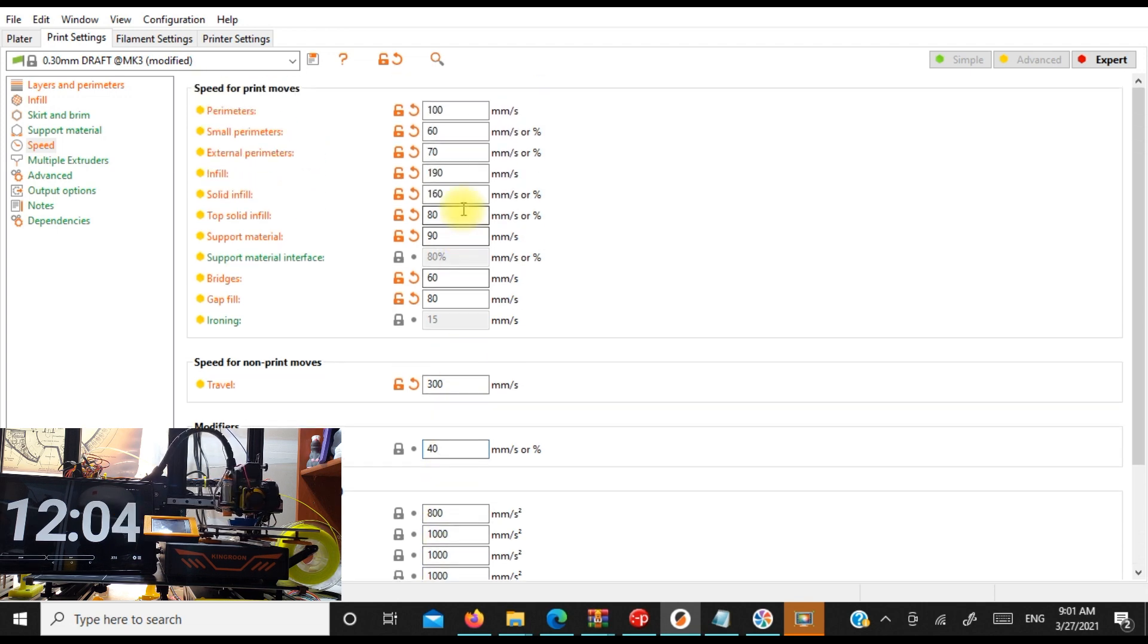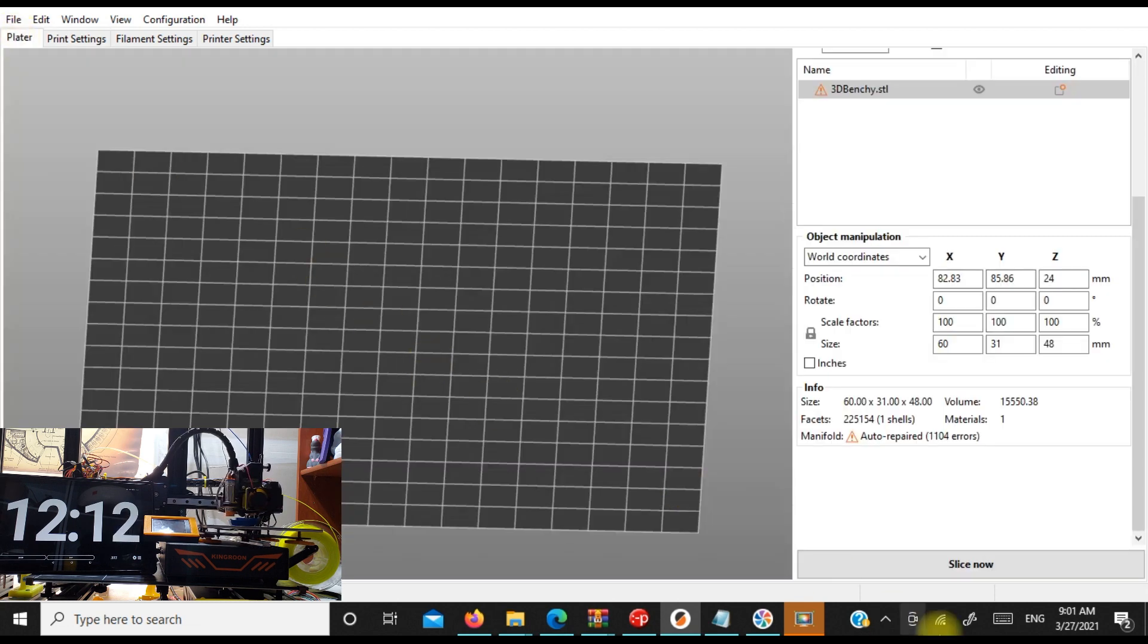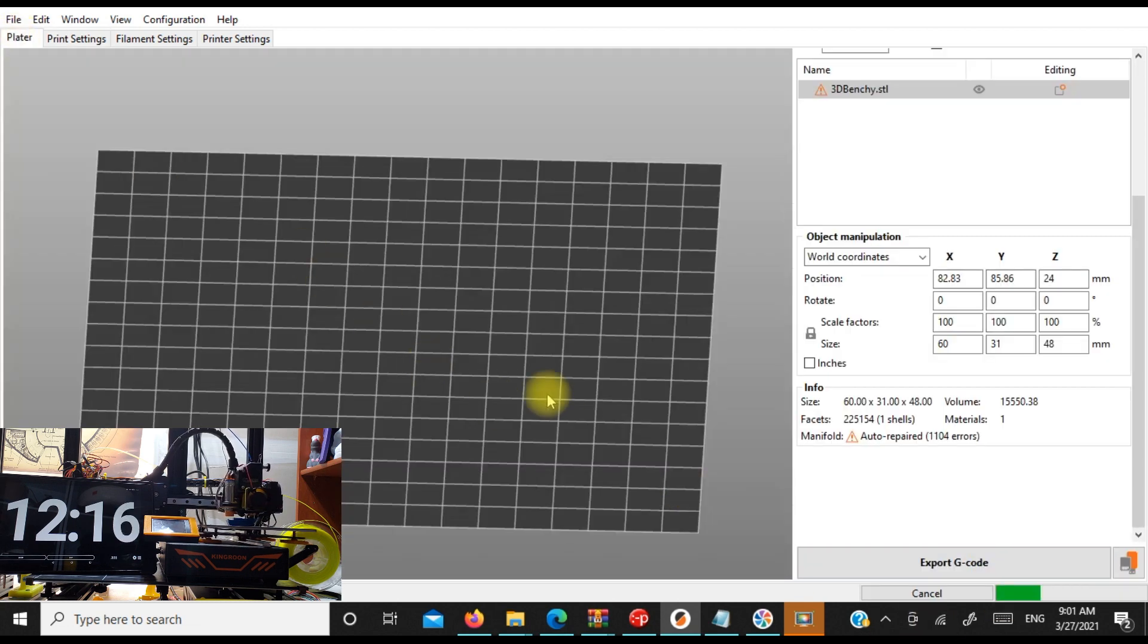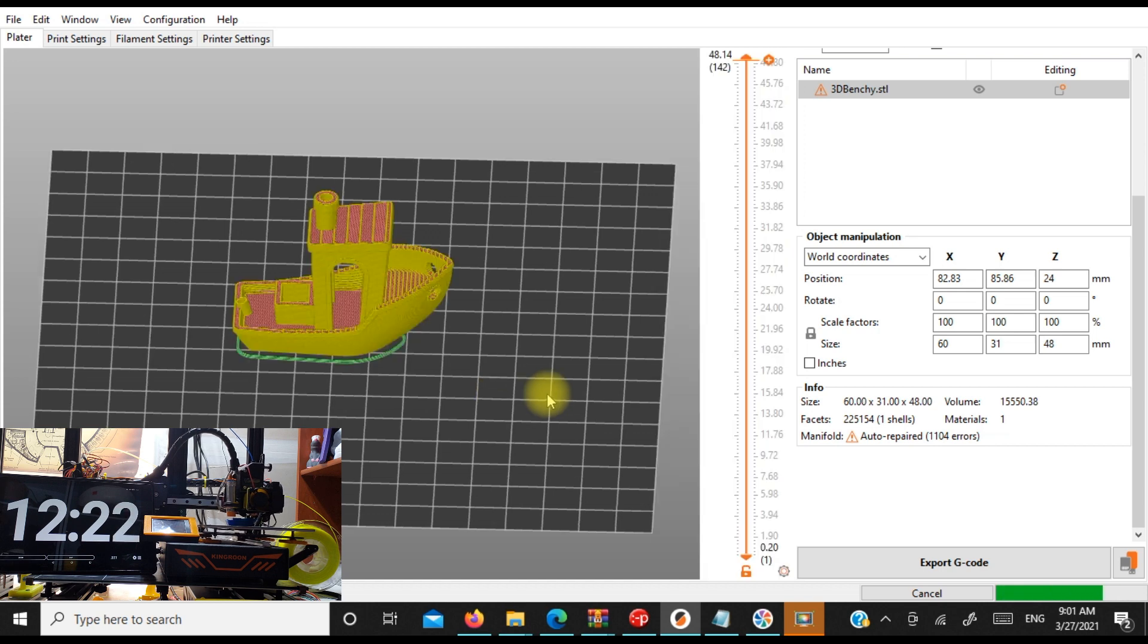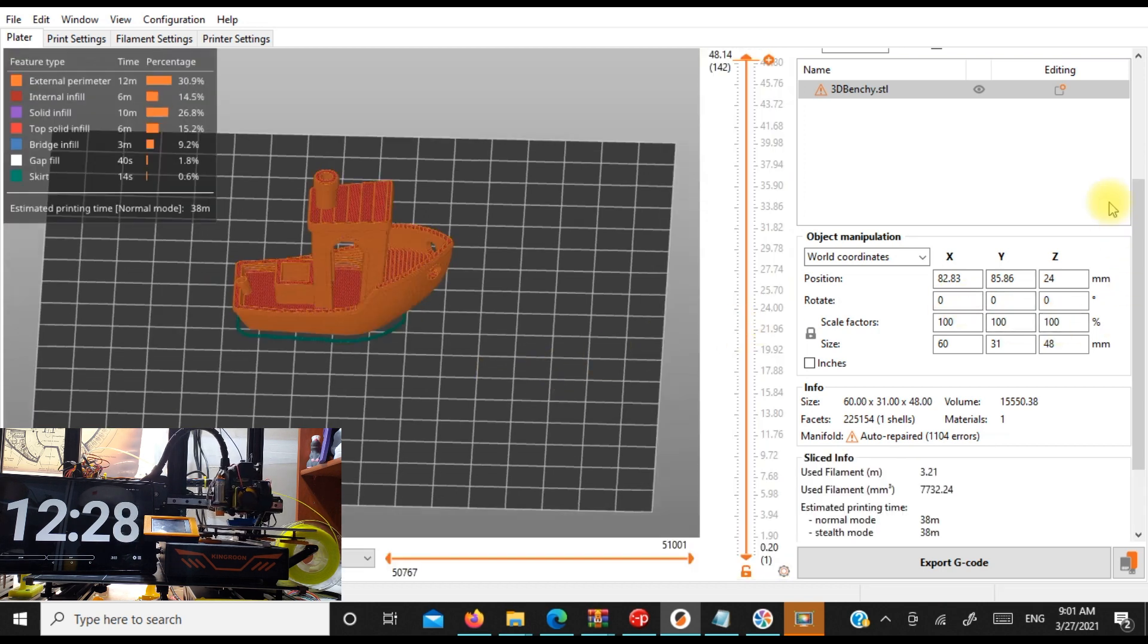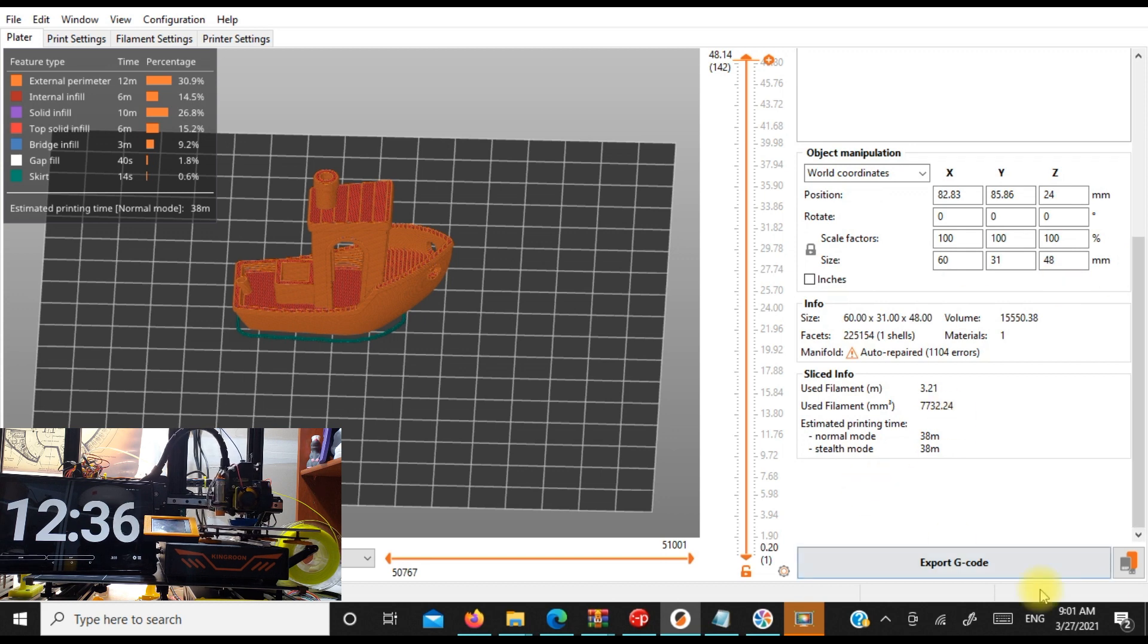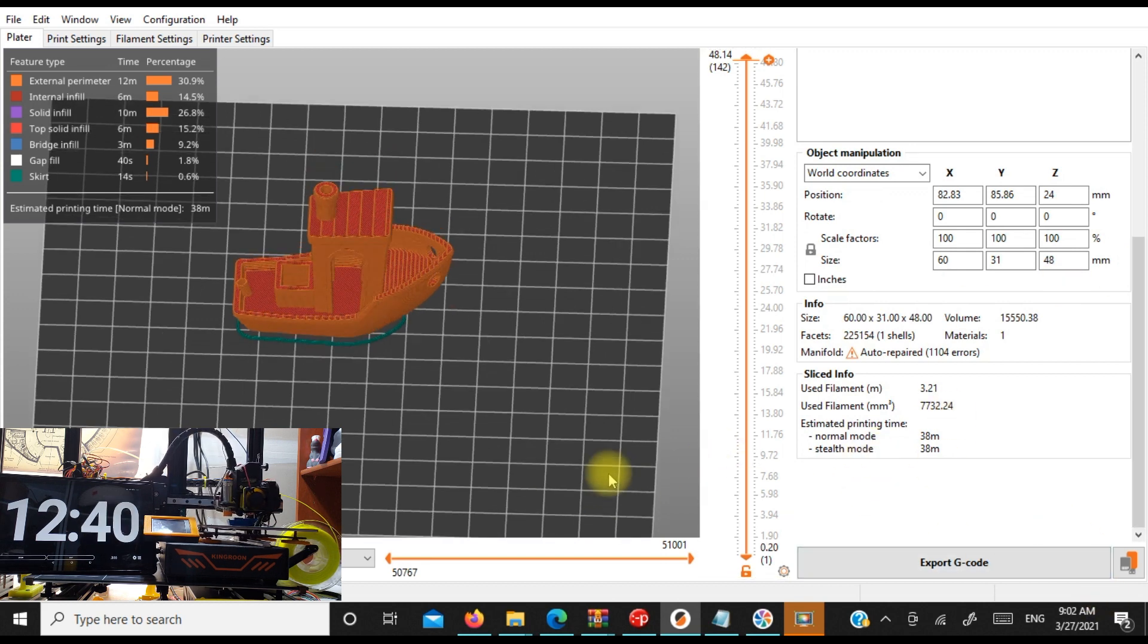Maximum print speed. I don't have anything above my maximum print speed, but I'll show you that in a second. So we've basically bumped up our numbers here and now we're going to look at our Mr. Benchy. We're down to 38 minutes. So again, we'll print this sucker.